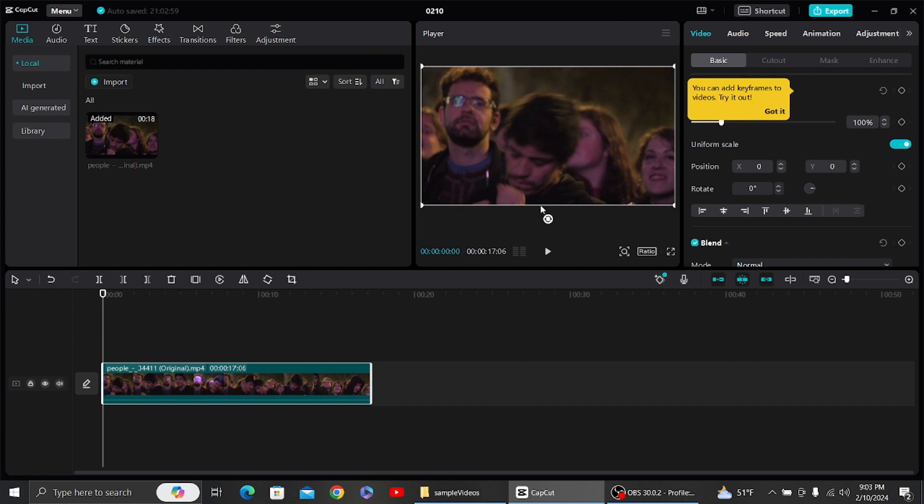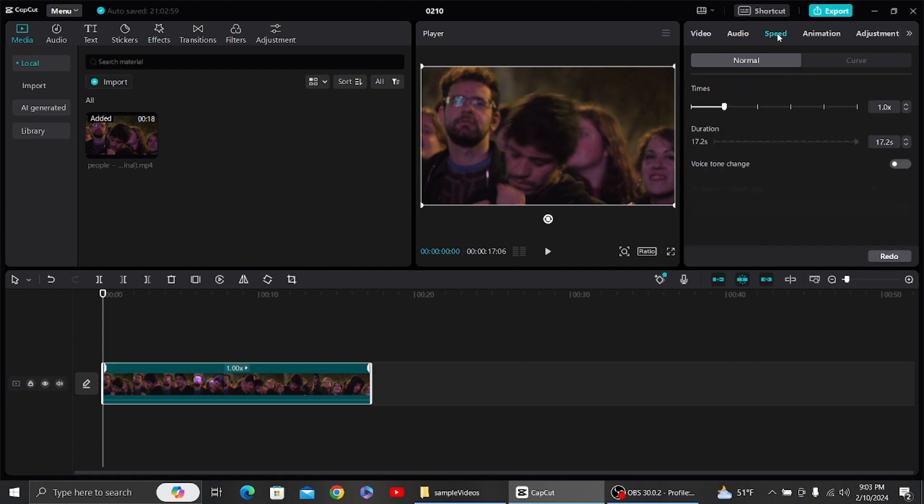...see the various settings. One setting that you can notice is speed. Once you have picked the speed, you can see the various options. If you slide this...